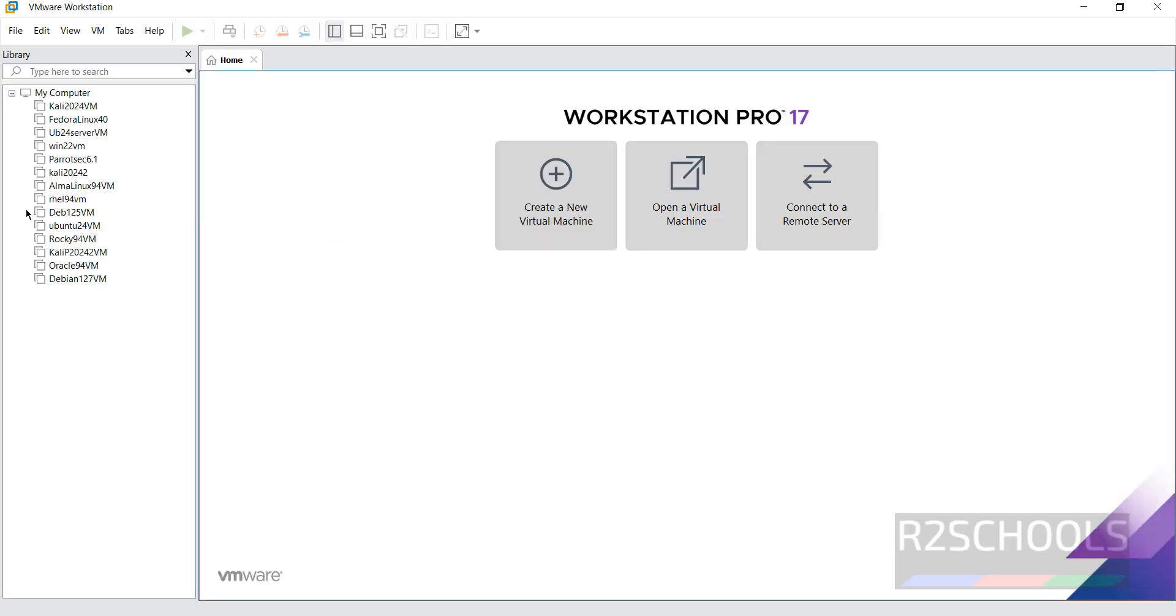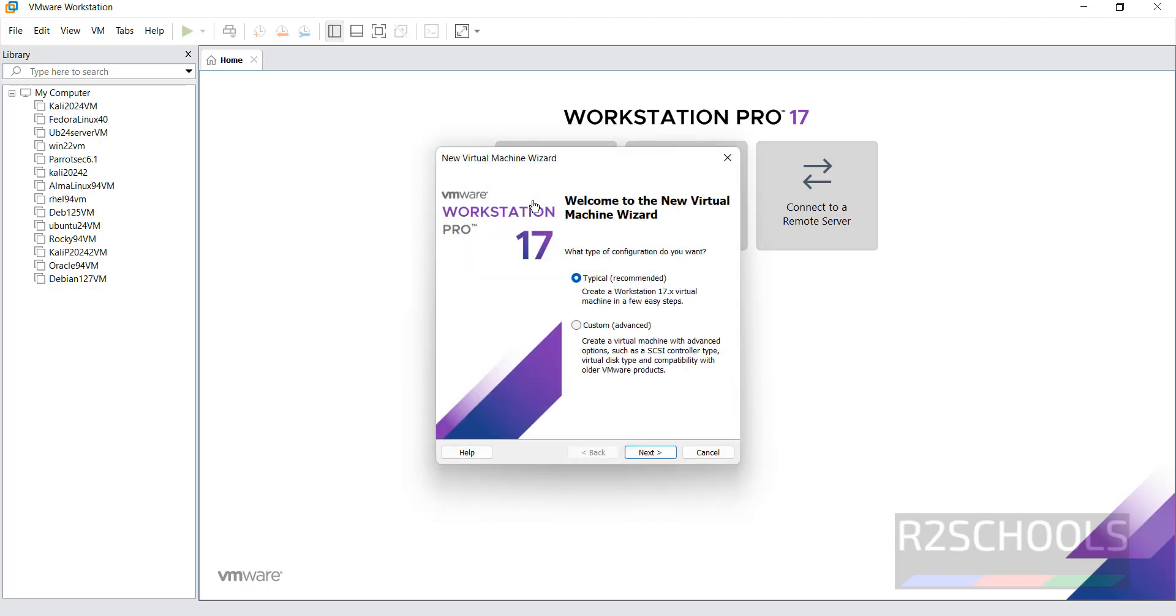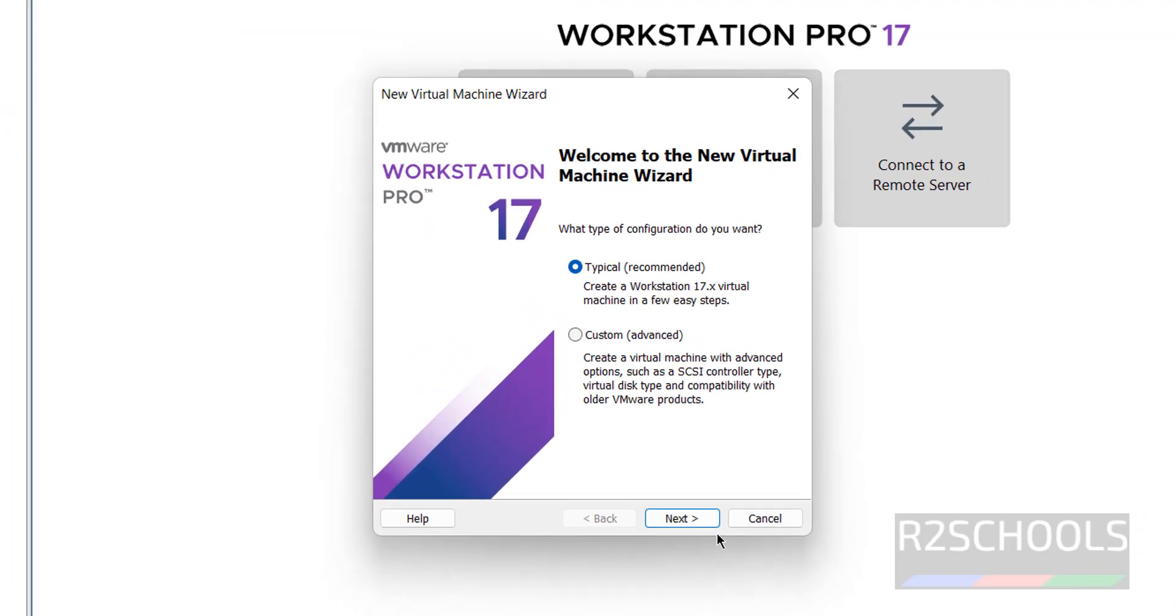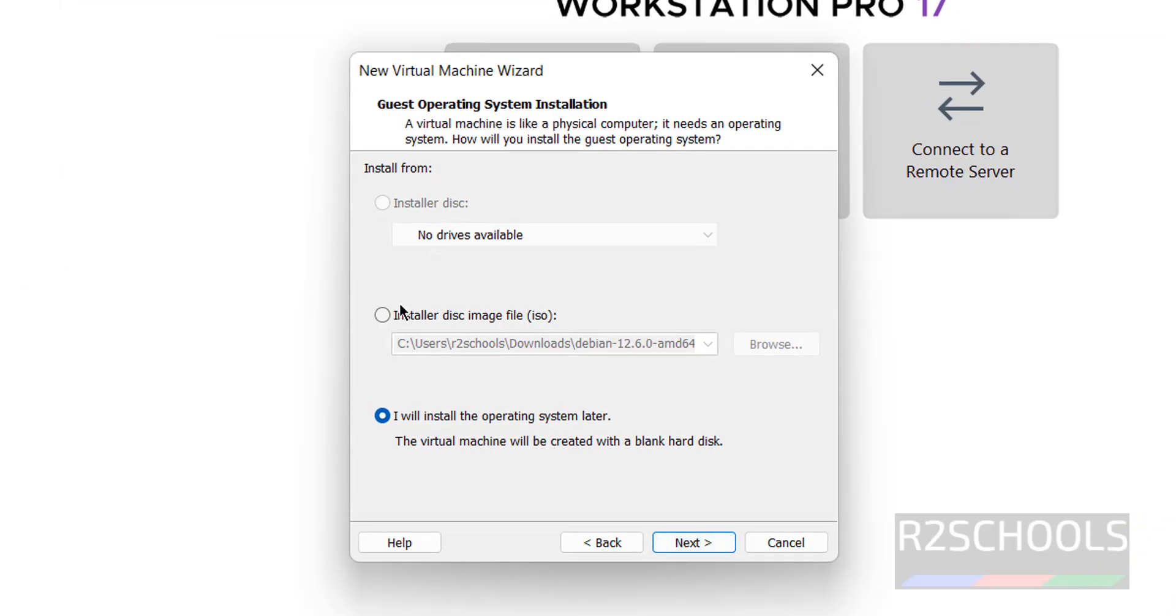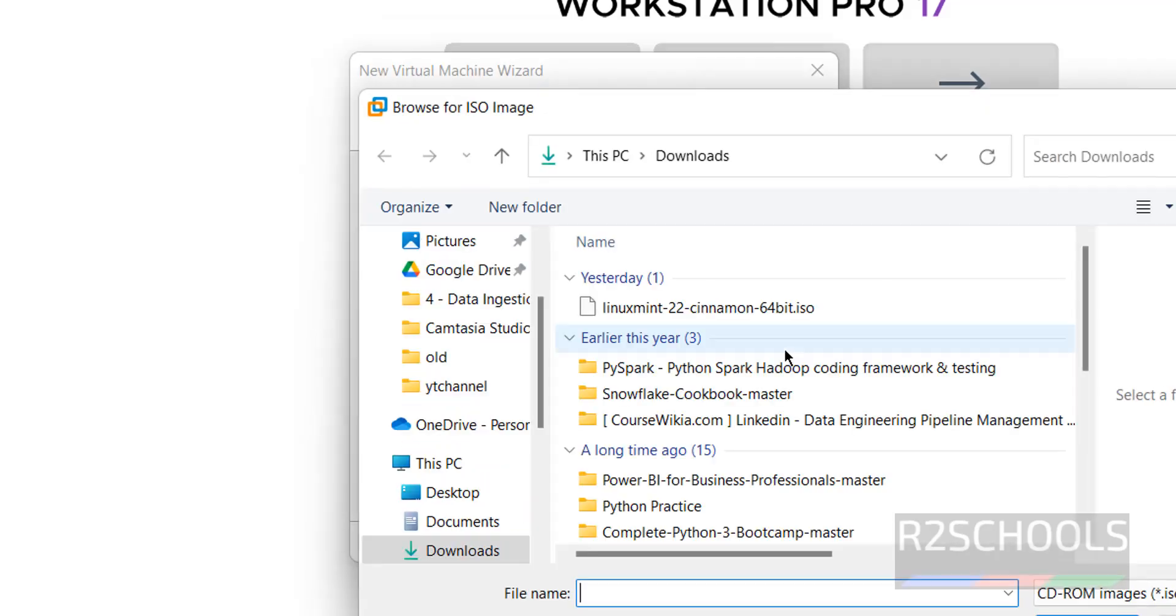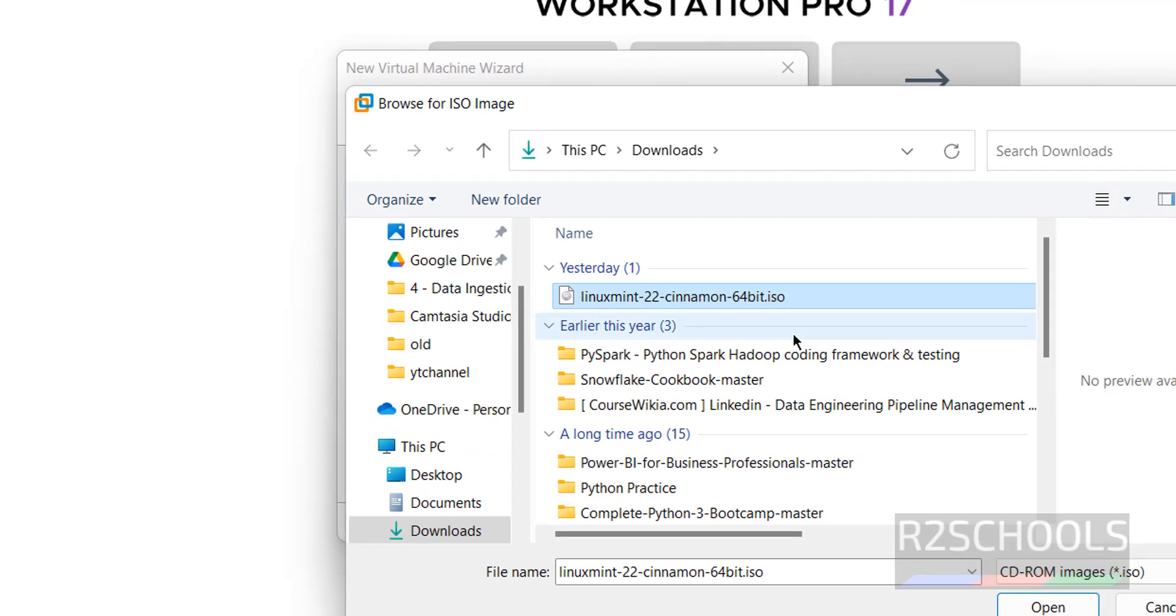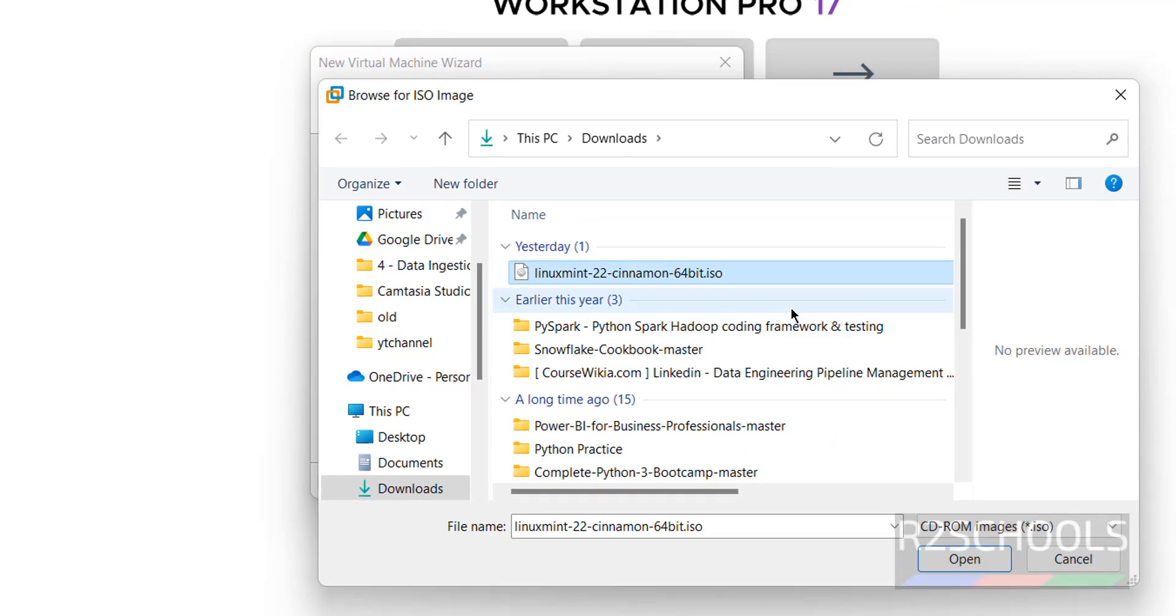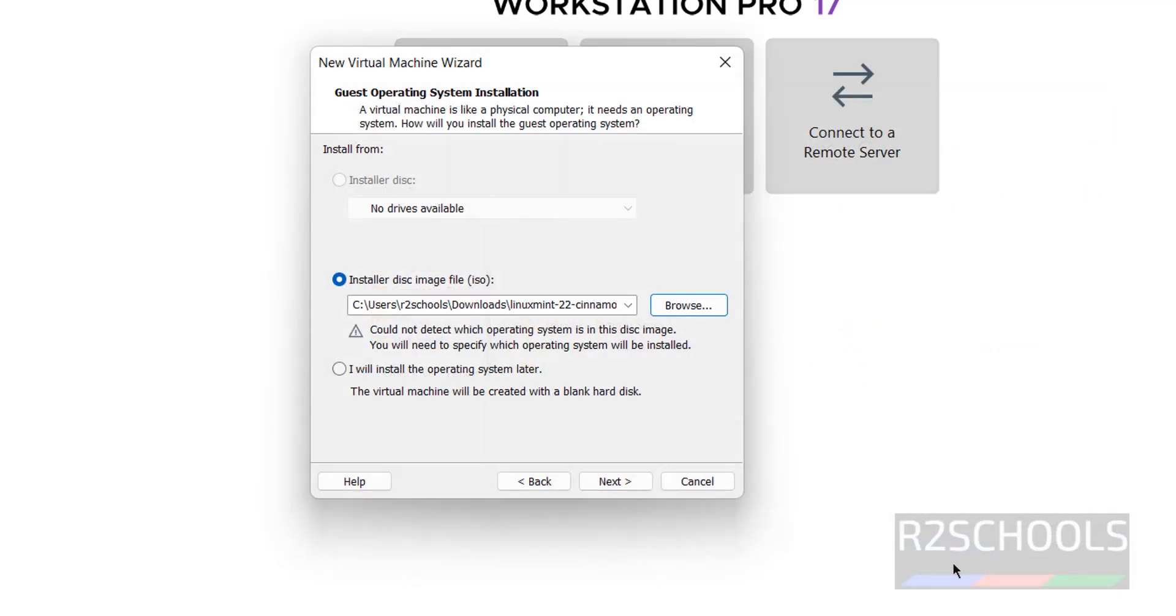See, I have these many virtual machines. So, click on create a new virtual machine. Select, then here select the installer disk image file. Click on browse. Then go to the downloads directory. See here, I have the Linux Mint 22 Cinnamon 64-bit ISO file. Click on open.